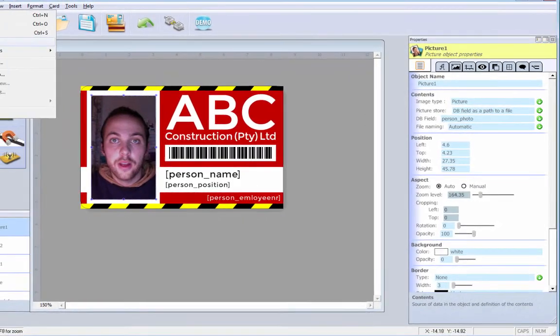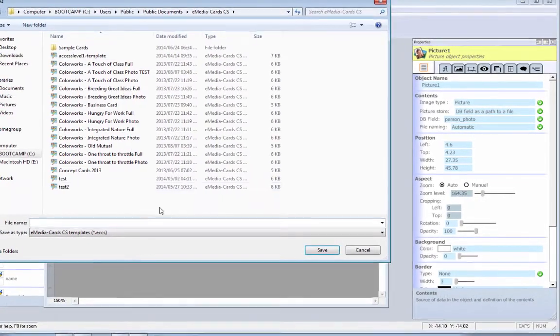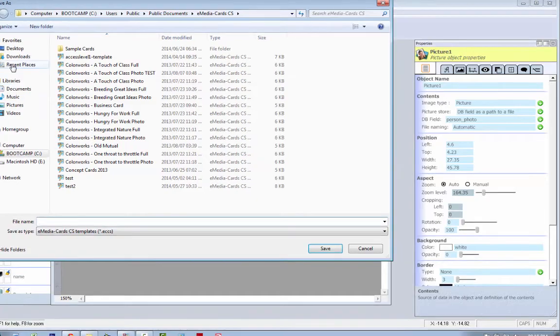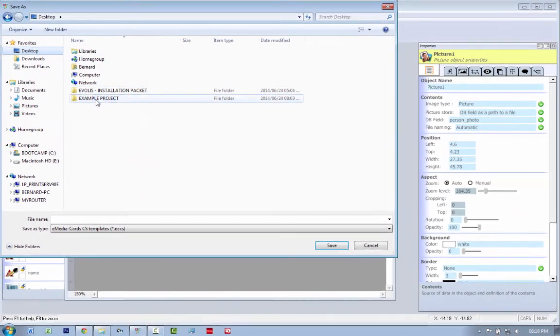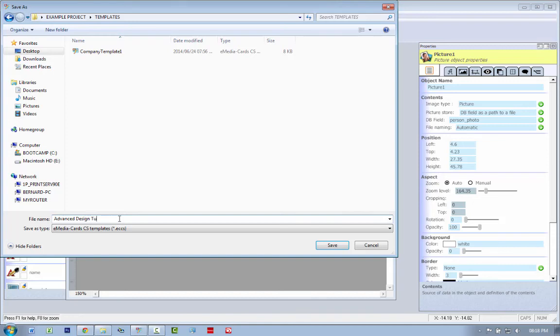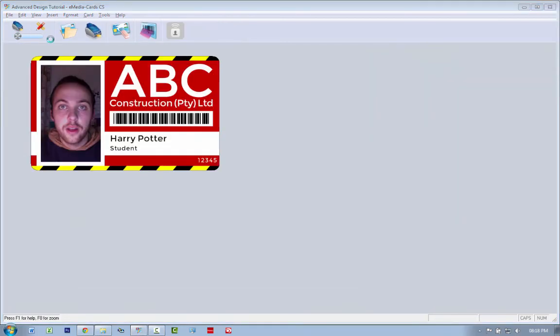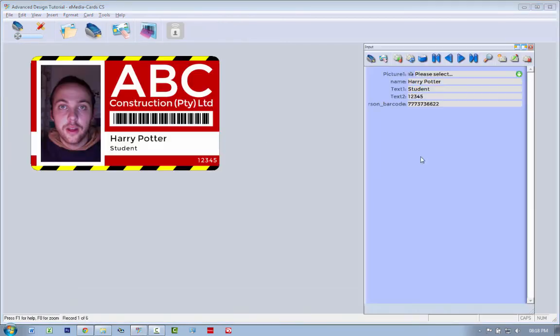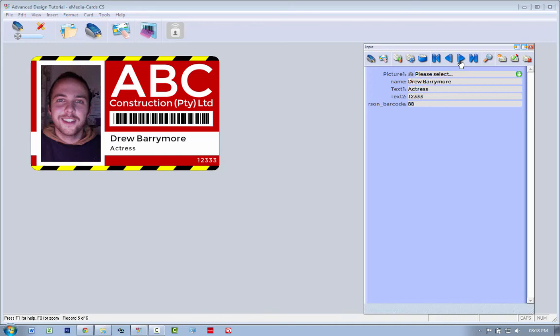I'm just going to quickly file. Save this template as desktop. Example project templates. And I'm going to say advanced design tutorial. I'm going to save it in there. Cool. Now it's saved. I go to the print area and I have my data connected to my design. As easy as that.